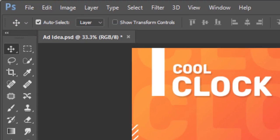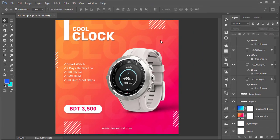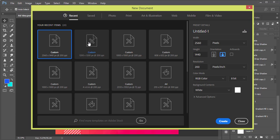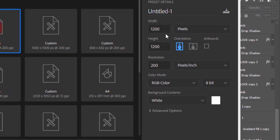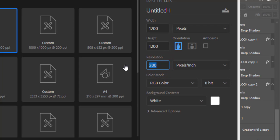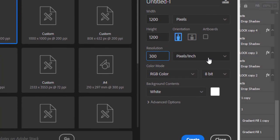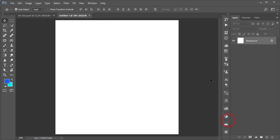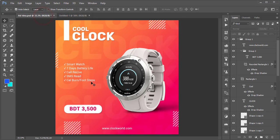First I'm going to File and the New option. From here I'll take a background art board which is 1200 by 1200, and pixel density I will make it 300 pixels per inch, then hit the Create button.